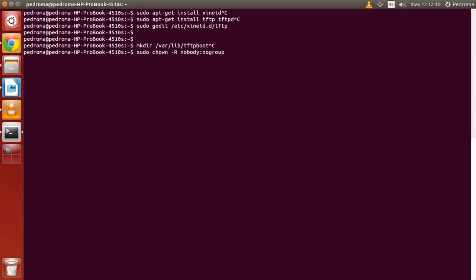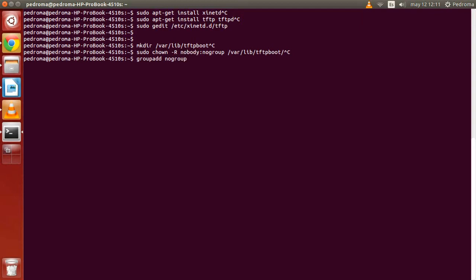We use chown for changing the owners of the file, and just in case the group nogroup does not exist in our system, we'll have to create it with groupadd nogroup.